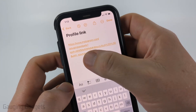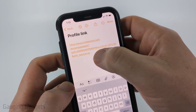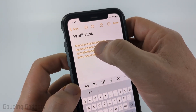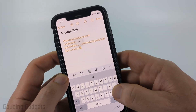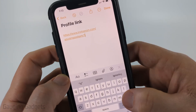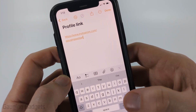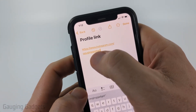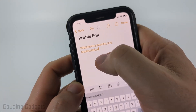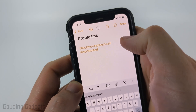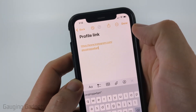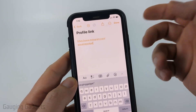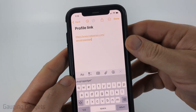Now, keep in mind they are going to add some tracking to the end of this, so you can delete everything up to that question mark. When you get to that question mark, delete it, and you'll see your username. So the profile URL is instagram.com slash your username. Now you can share this and paste it anywhere you want.